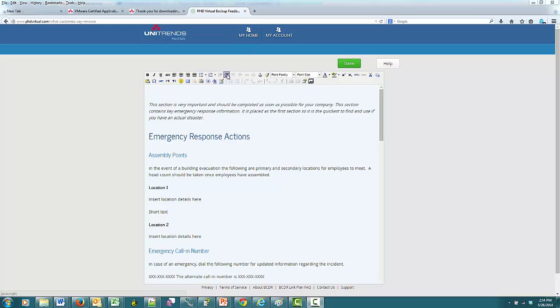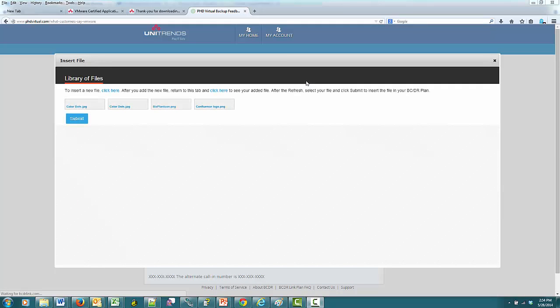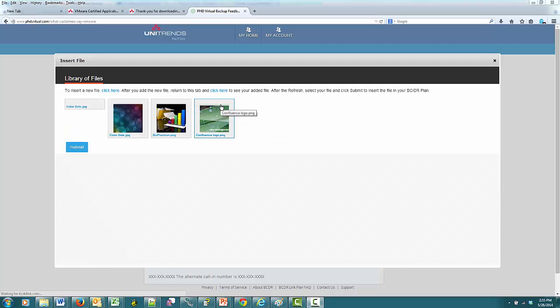You can insert other files such as graphics, and this is how you would brand your template with your company's logo. I'm going to show you how you would insert your company logo. I previously uploaded the Confluence Care logo to my stored files. I will show you the way to store these files a little later in this demo.